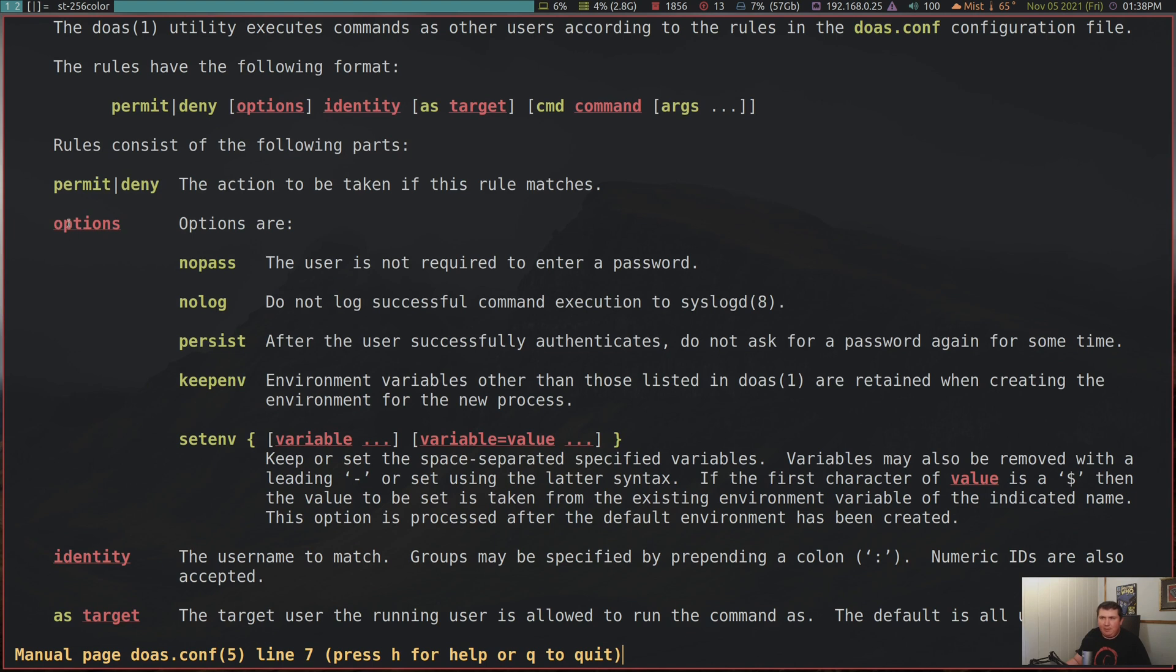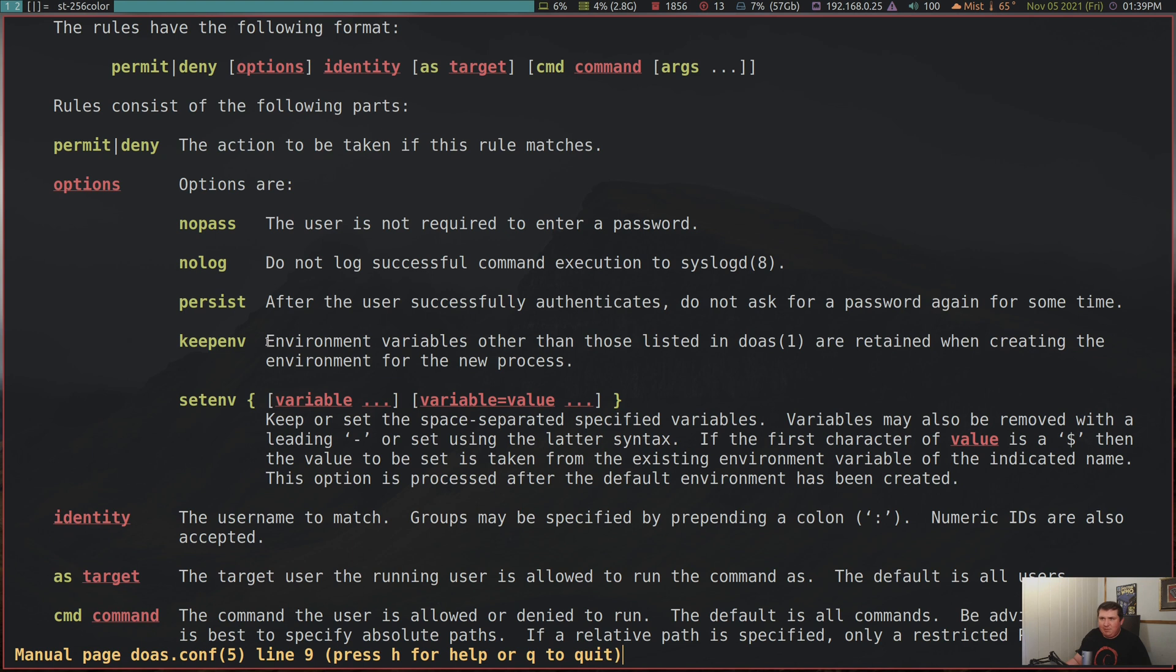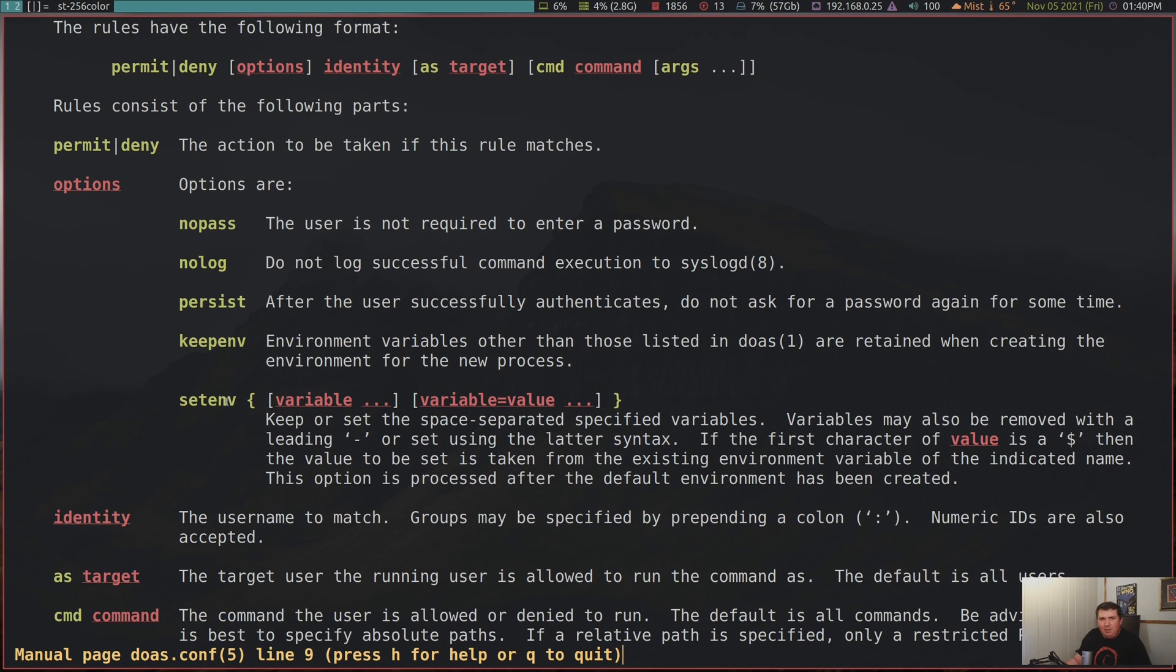So the best way that I can show you is to show you the file. But I'm going to run through the options first. So your options are nopass, nolog, persist, keepenv, and setenv. So nopass, of course, is not going to require you to enter a password. Nolog is not going to log successful command execution to syslogd. Your persist is going to not ask you for a password after successfully authenticating for some time. Keep environment or keepenv is one of my favorite things. Because it allows you to keep your environment variables the same, even though you've become root.